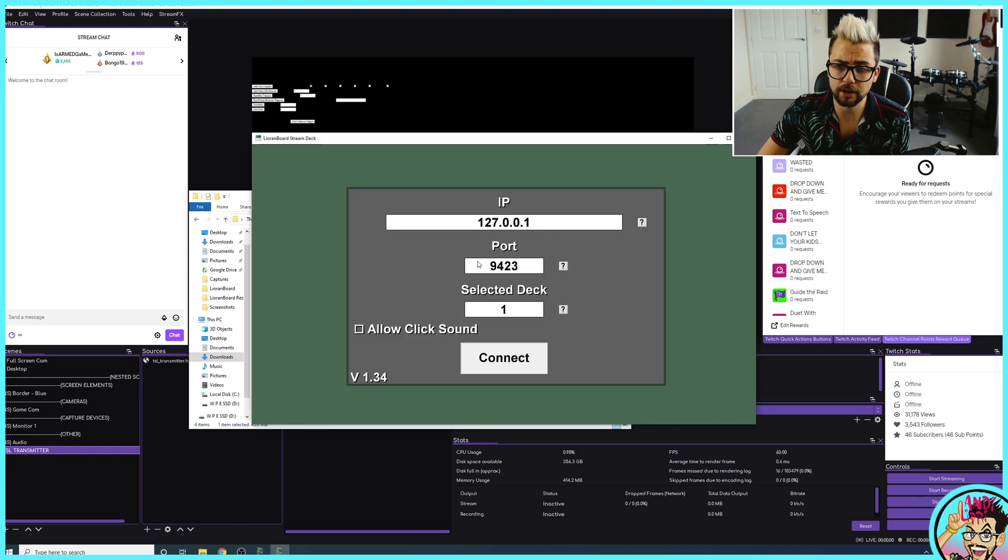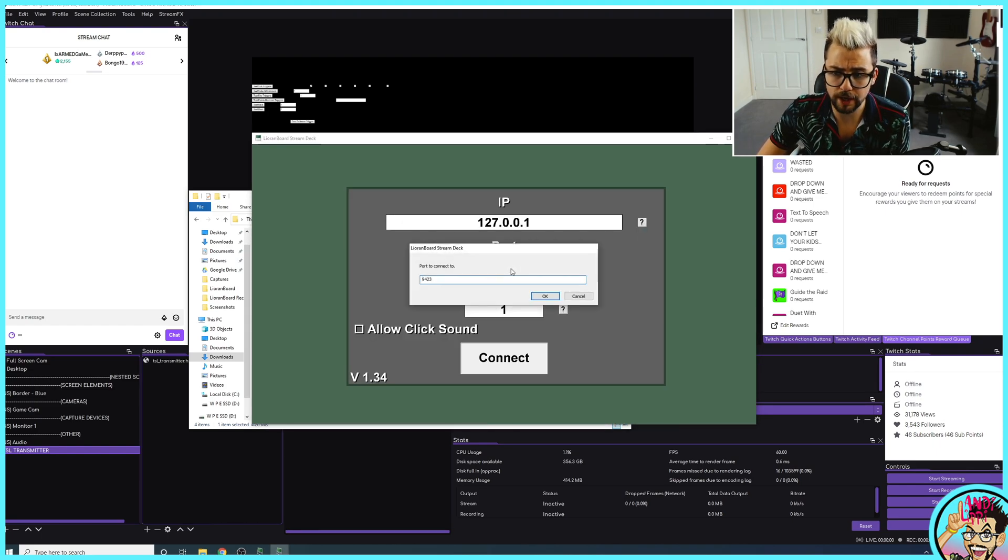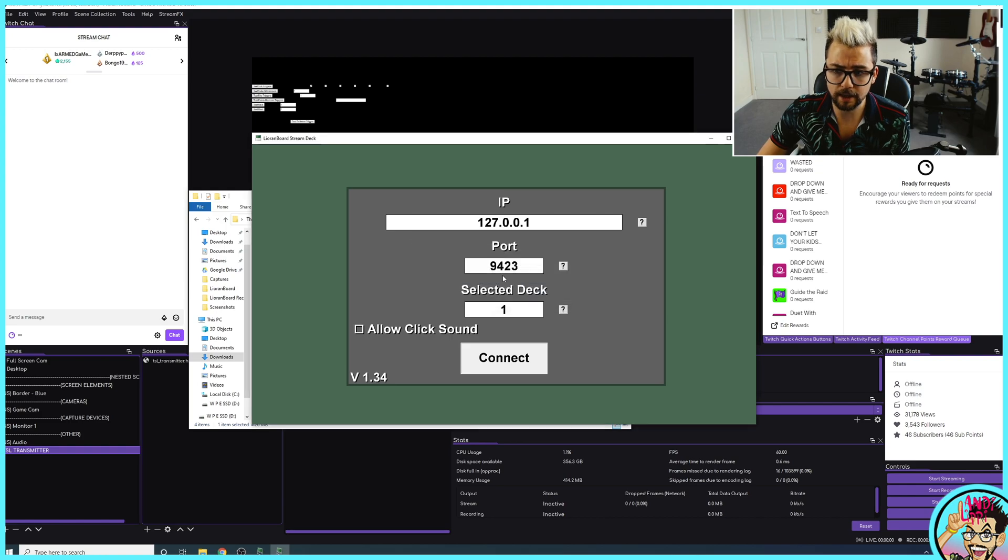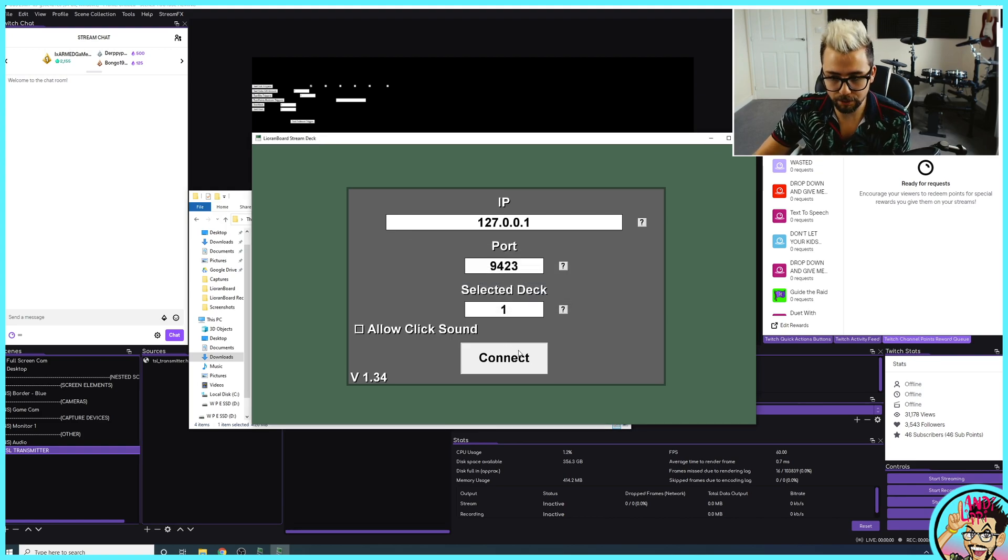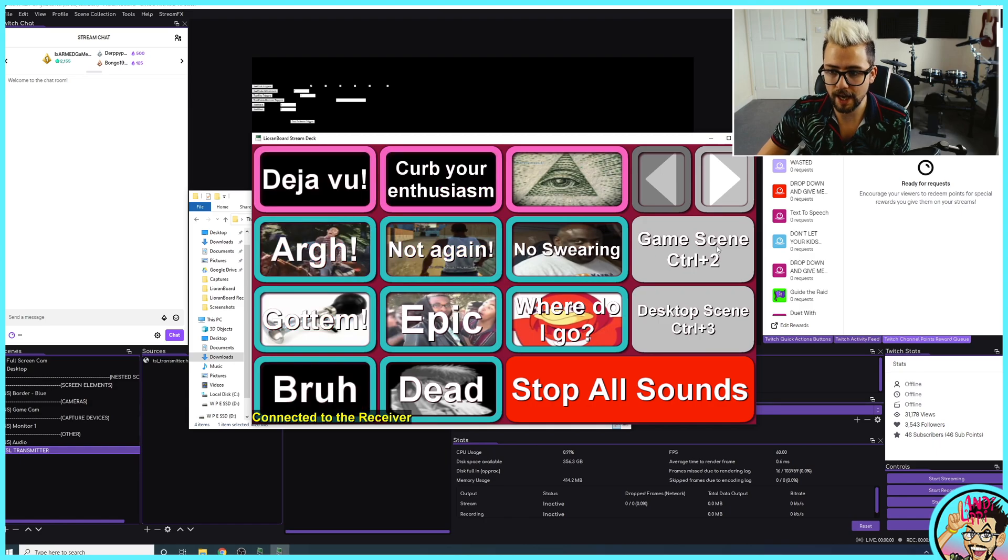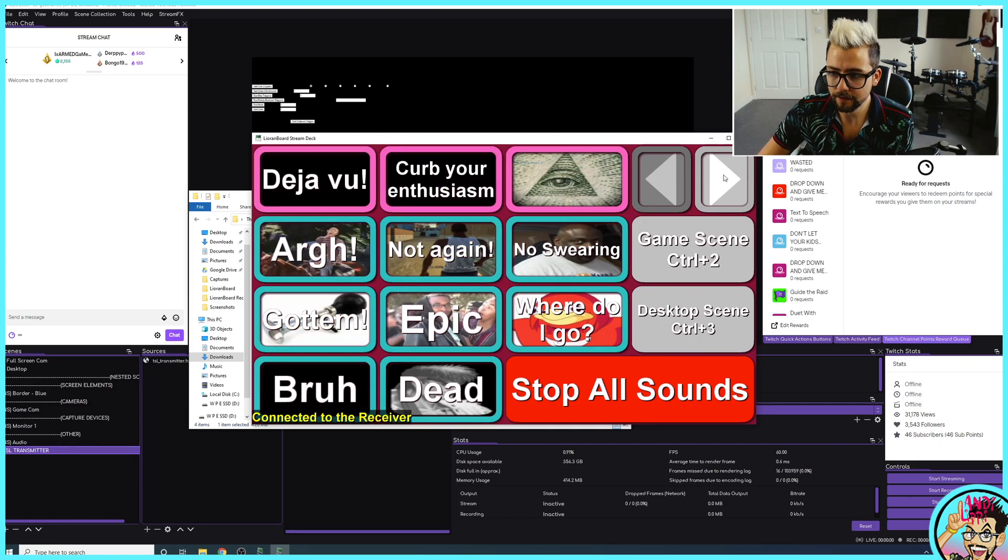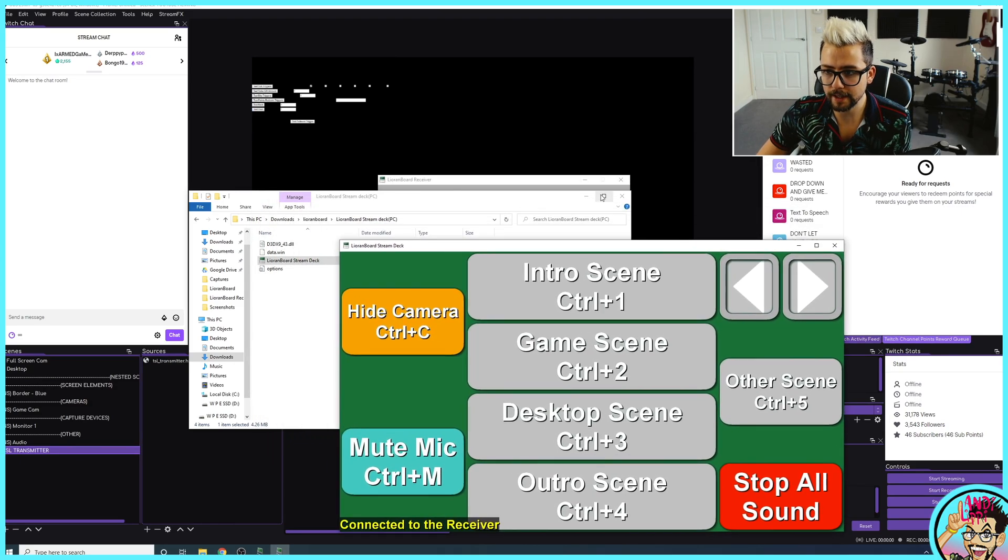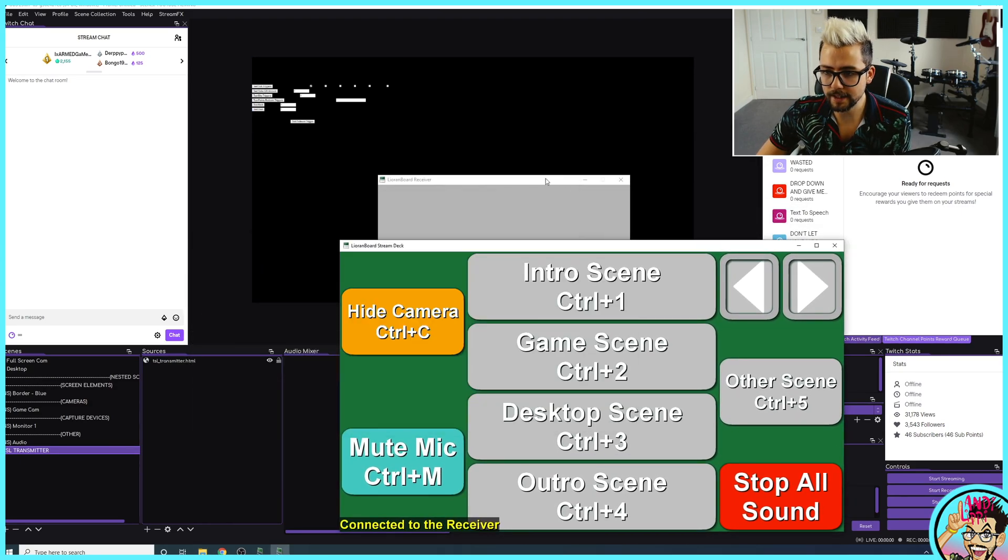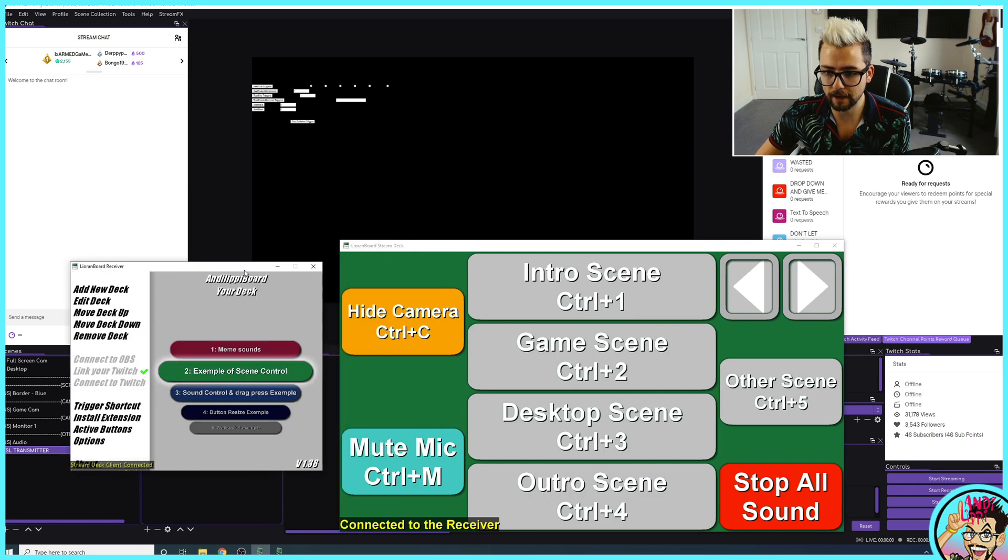And leave everything as standard. You'll see that port name is exactly the same as what it was previously in the receiver. Press Connect, and you'll see everything just here. So now we're on this. This is now the Stream Deck.